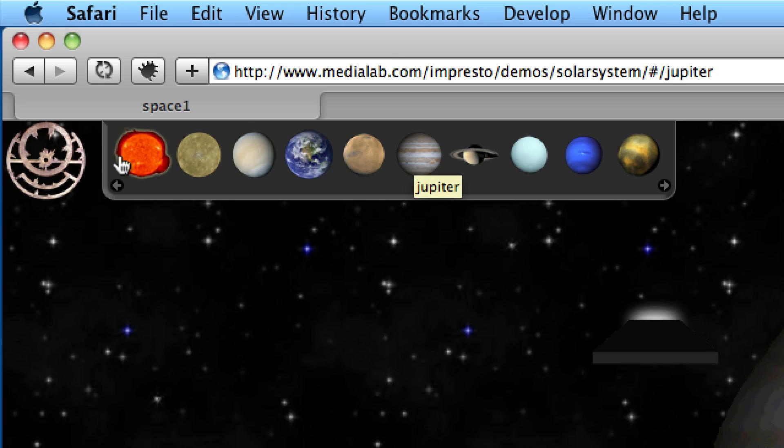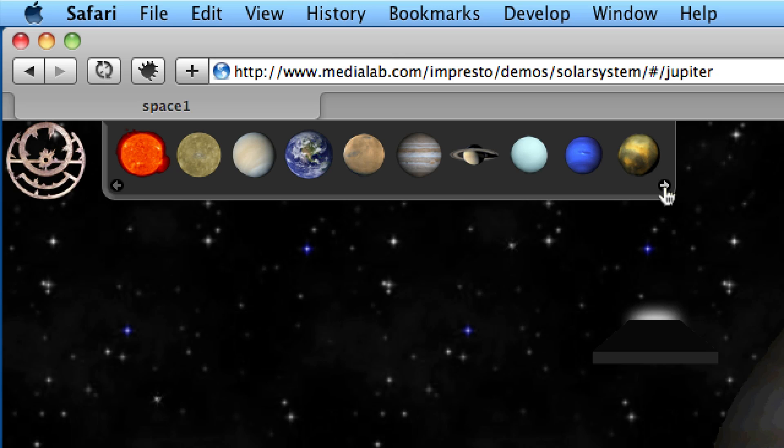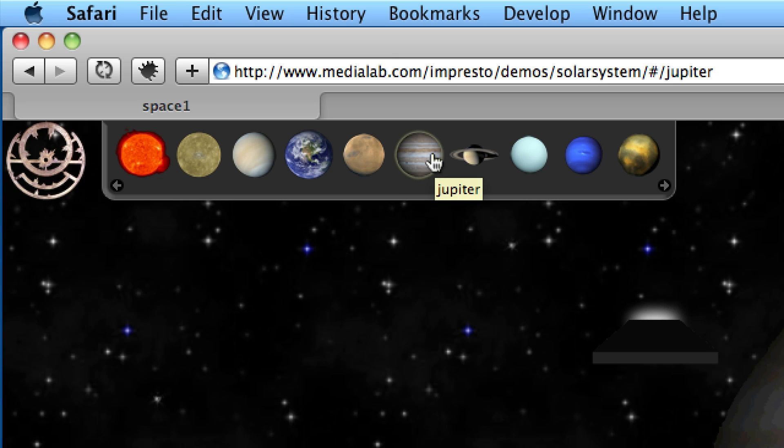Then down at the very bottom, there's an arrow pointing left and on the other side an arrow pointing right. Those are custom next and previous buttons. That is an Impresto feature. You can use your own images as next and previous buttons. But if you want to navigate directly to slides using custom image buttons, that's a SiteGrinder feature. So I'll click here on Saturn.